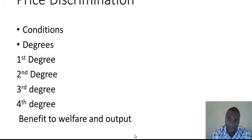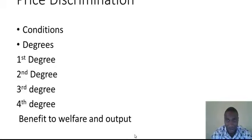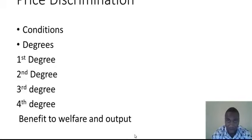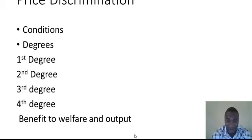The third degree of price discrimination states that the monopoly sells the same commodity in different markets at different prices. The monopoly discriminates based on the market, whereby market A price is higher than market B. For the monopoly to be able to do this, there must be barriers to prevent resale, because those in the cheap market could buy and sell in the higher-priced market. Barriers ensure that people cannot cross between markets.